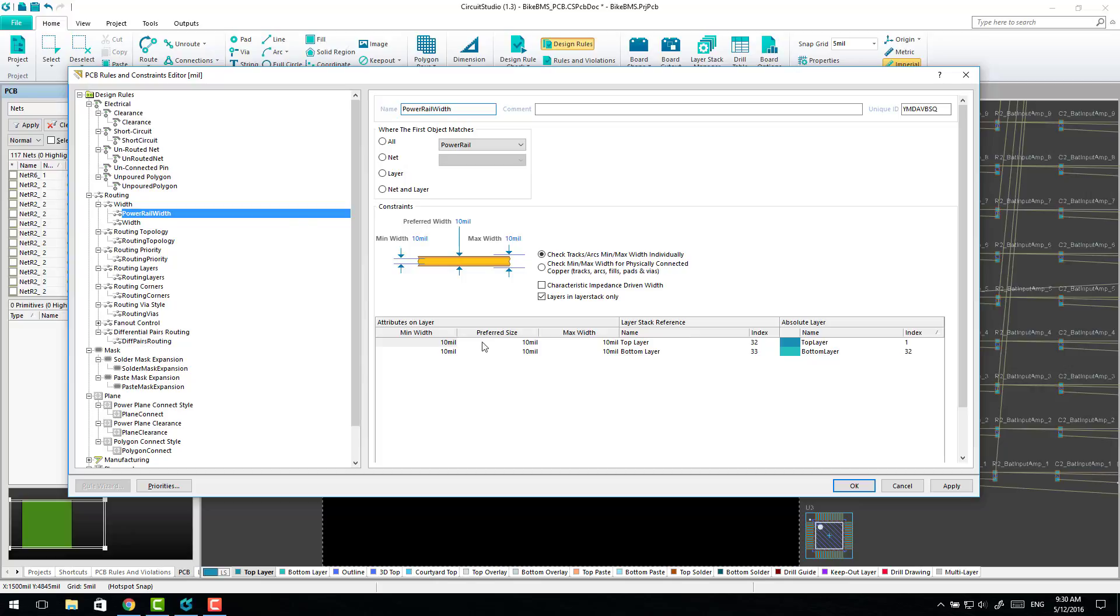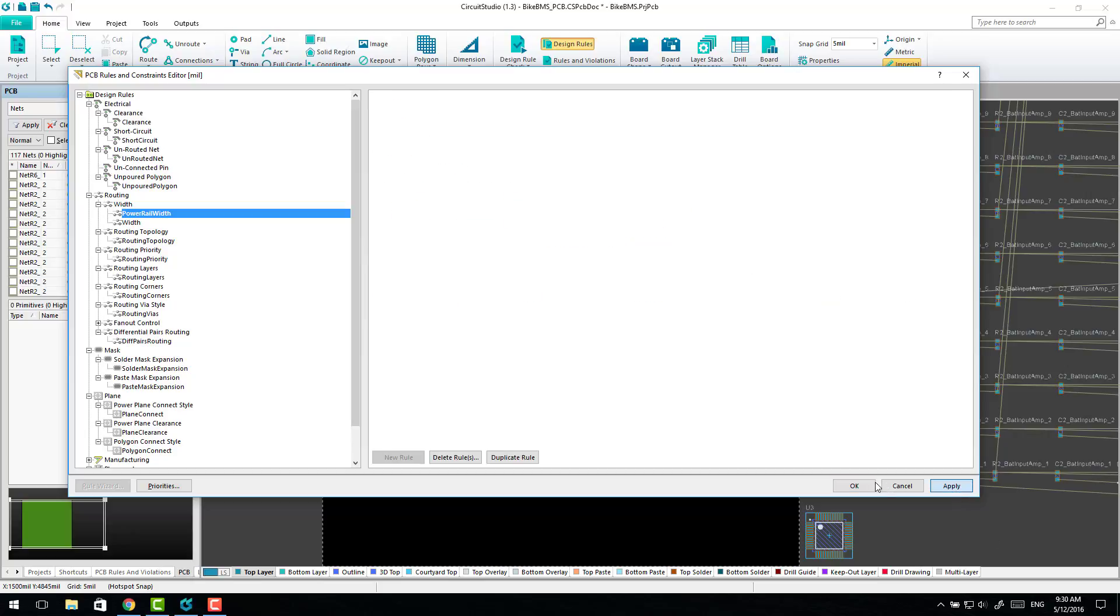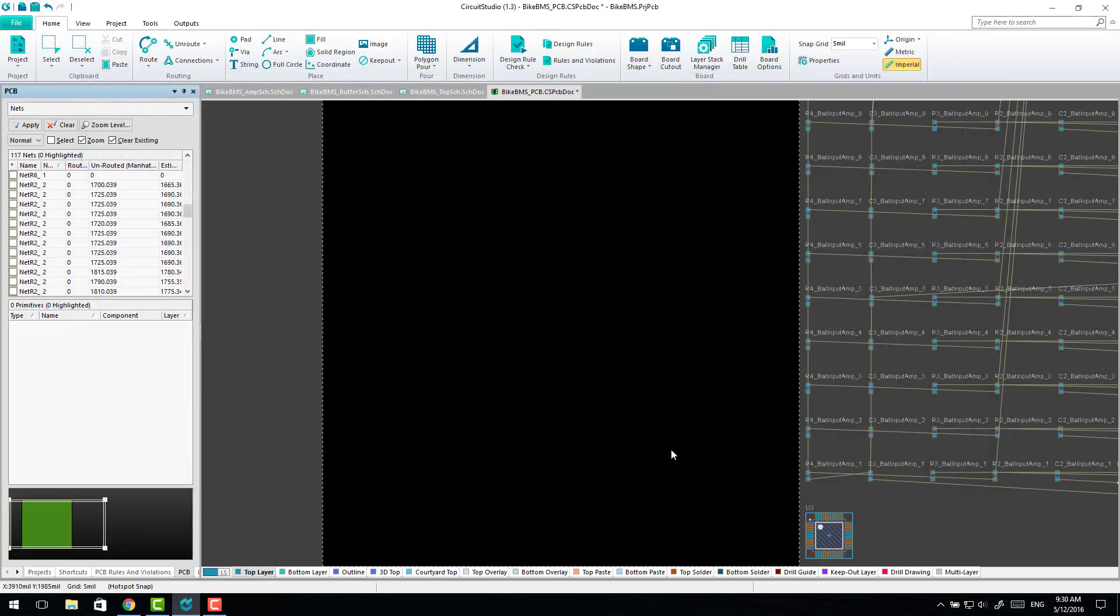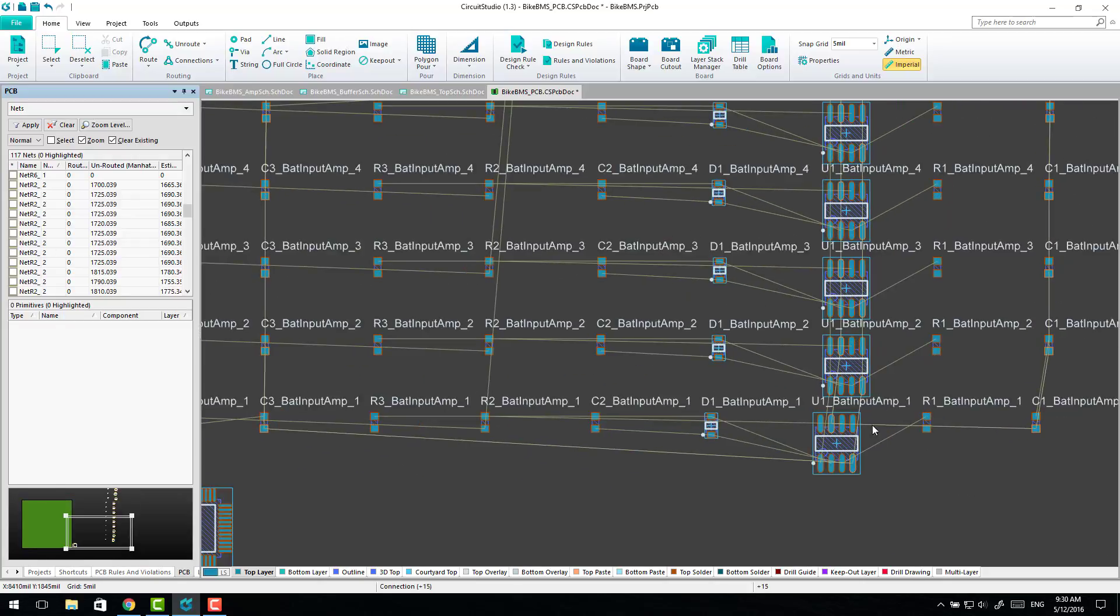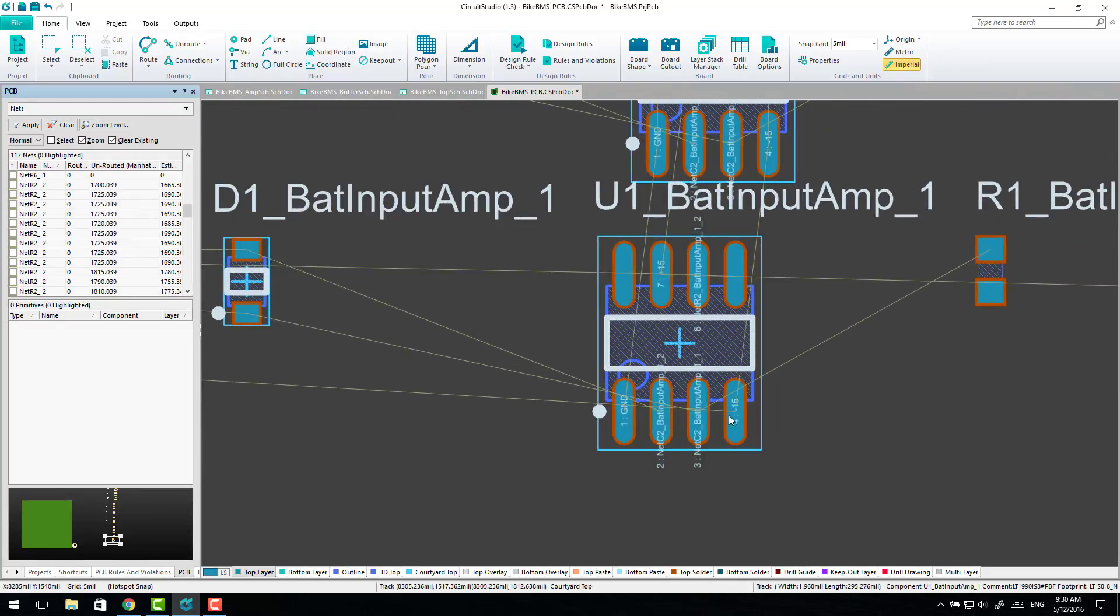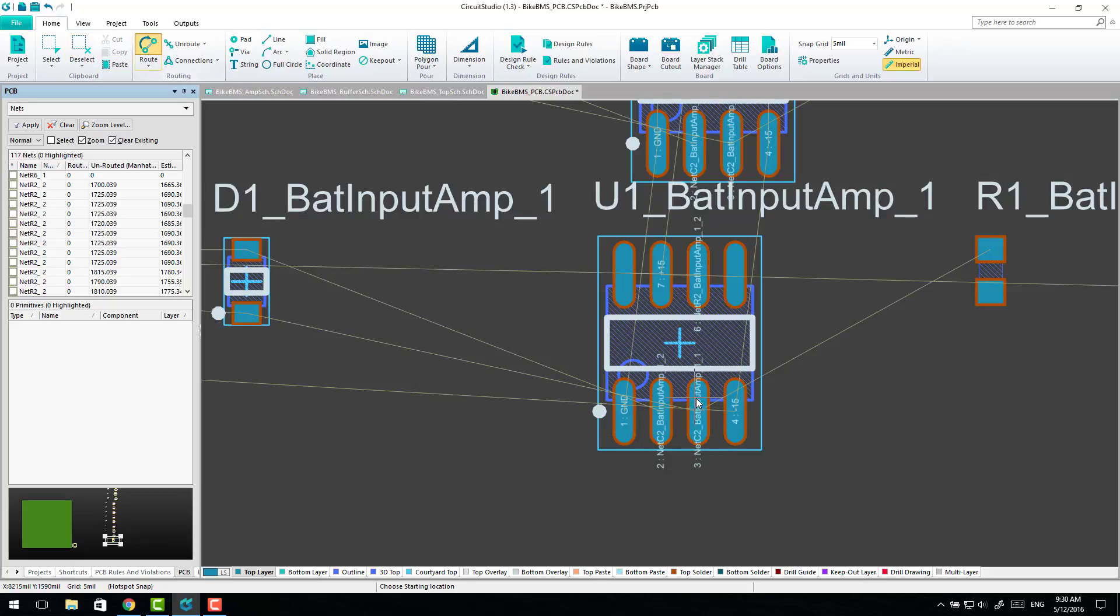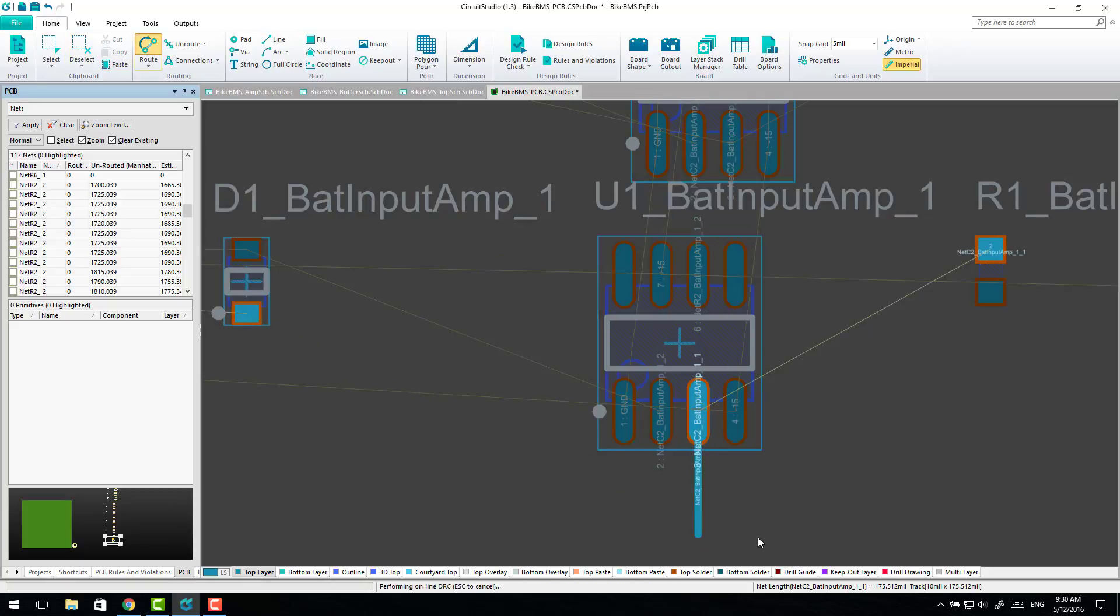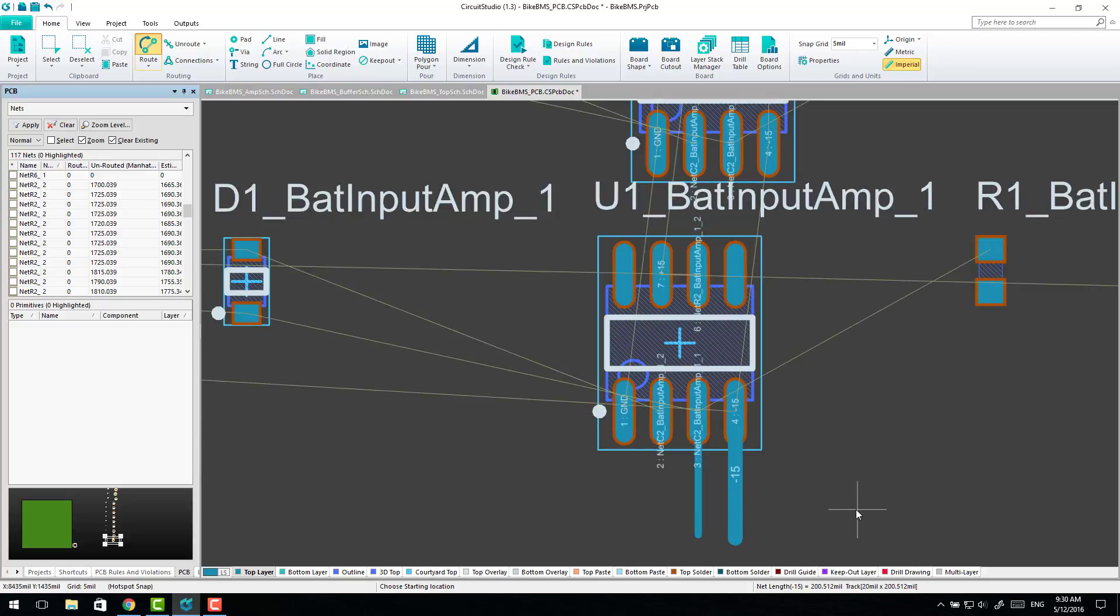So just to show that this works, let's give them all a 20mm width and hit apply. So if I go across to one of these op-amps now you can see, and I do a route, that's a 10mm trace which is the standard default because I haven't imported any of my rules yet, but I come across to the 15-volt trace and now that automatically becomes a 20mm trace.